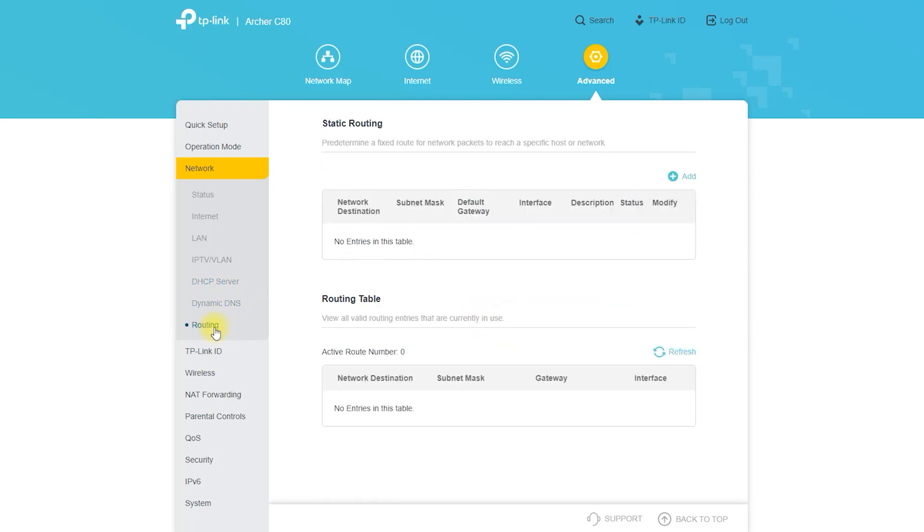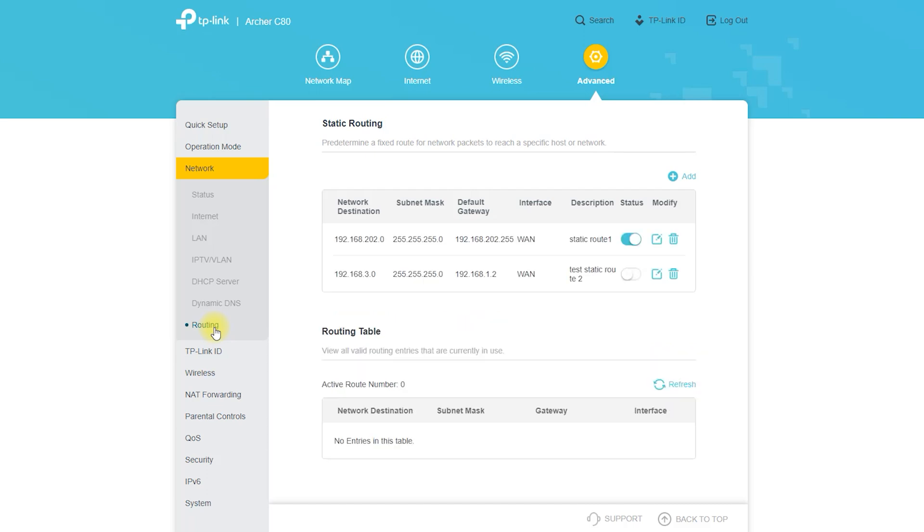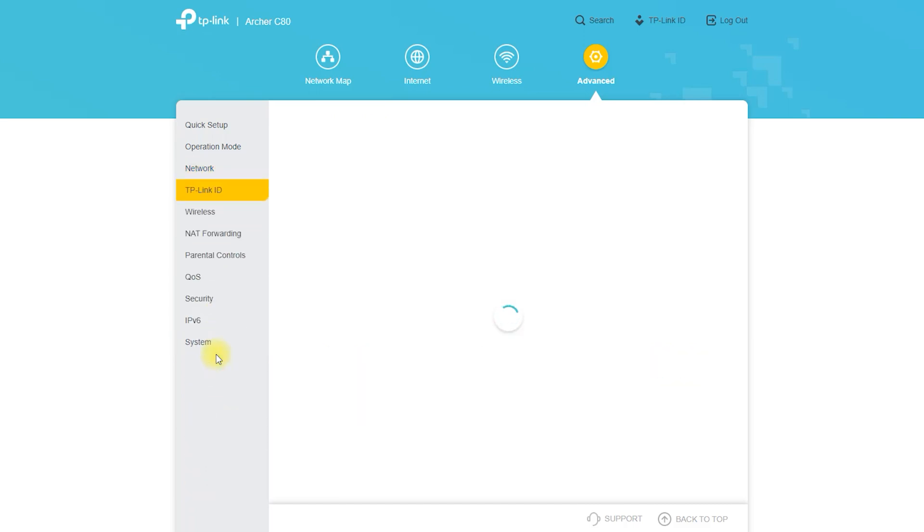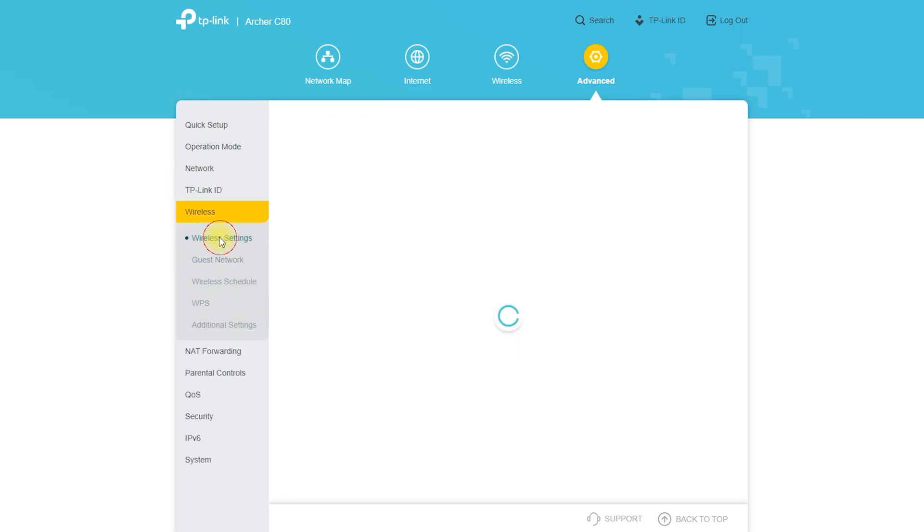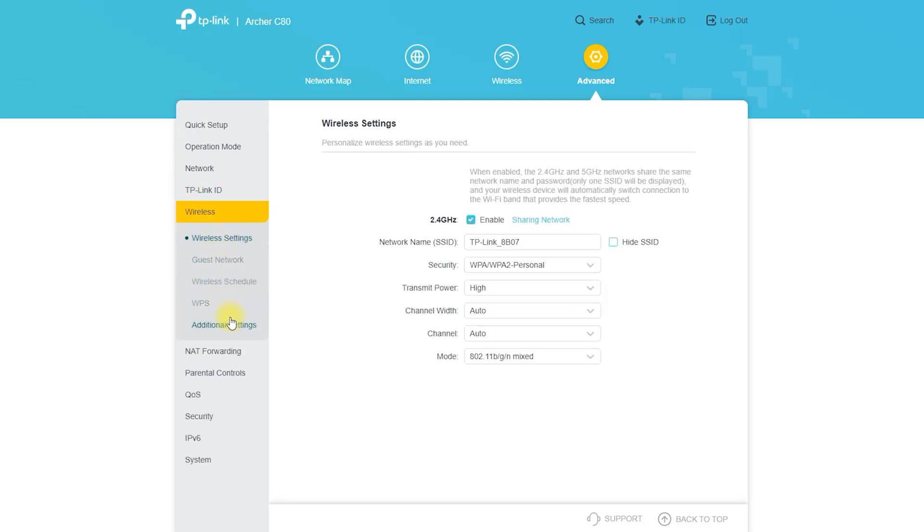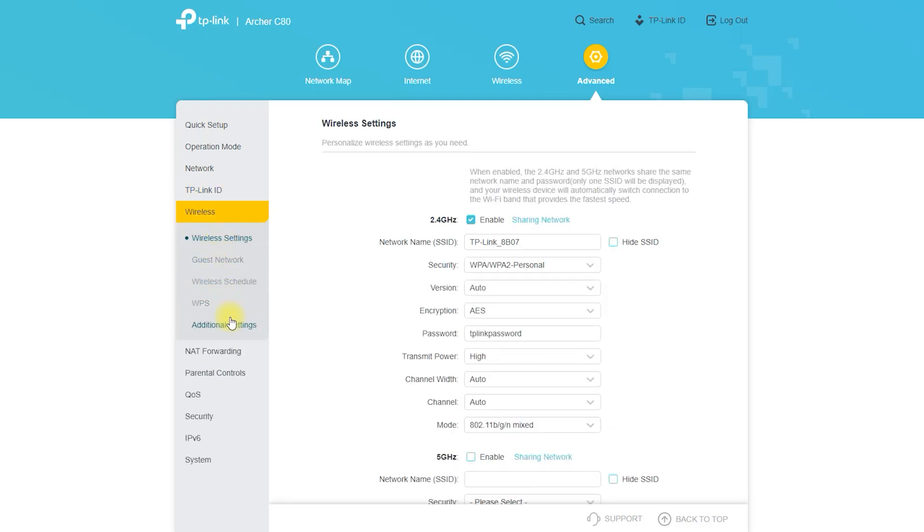The TP-Link Tether app is a mobile application that allows you to manage and monitor your Archer C80 router from a smartphone or tablet. With the app, you can view your network status and connected devices, set up guest networks, and change your network settings.